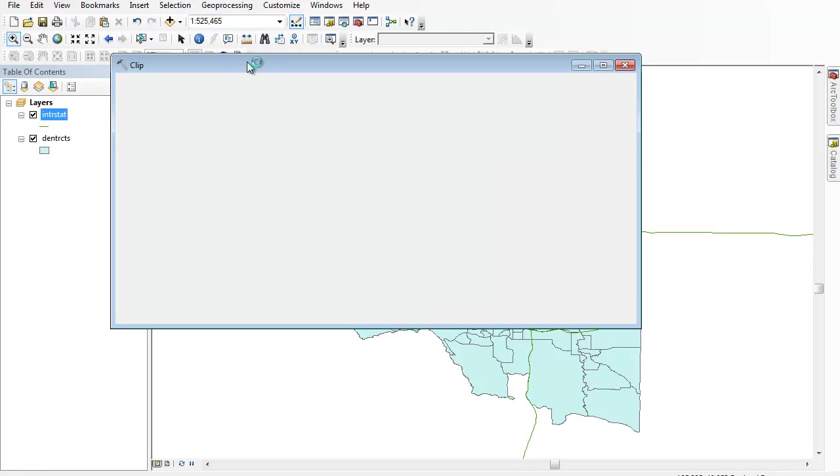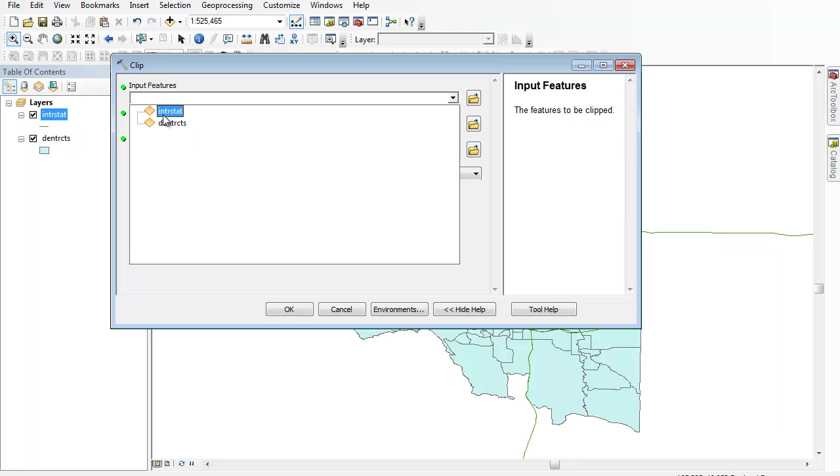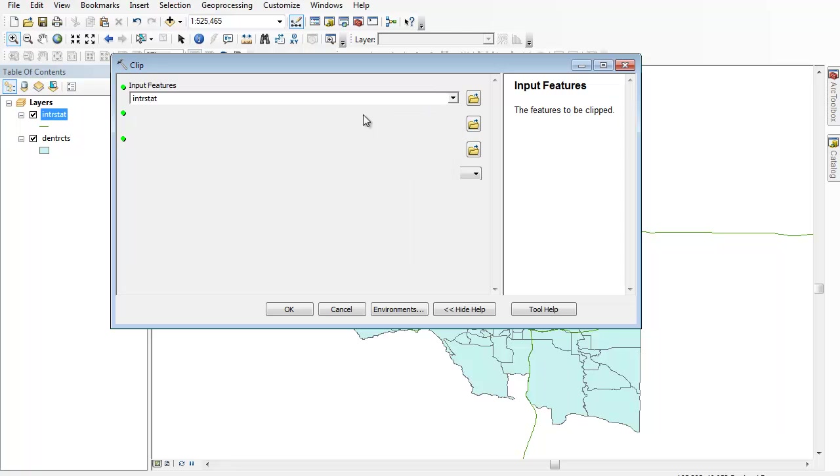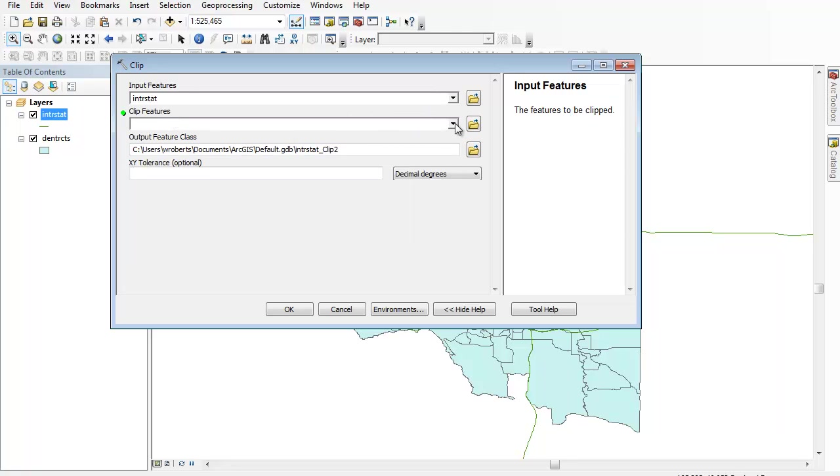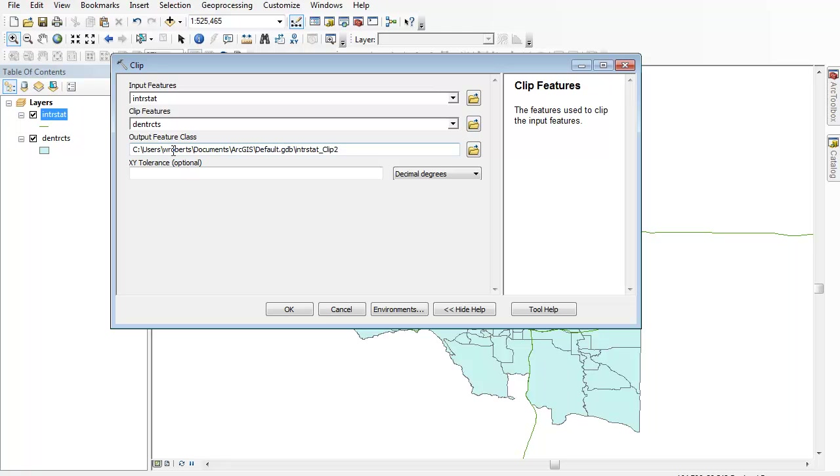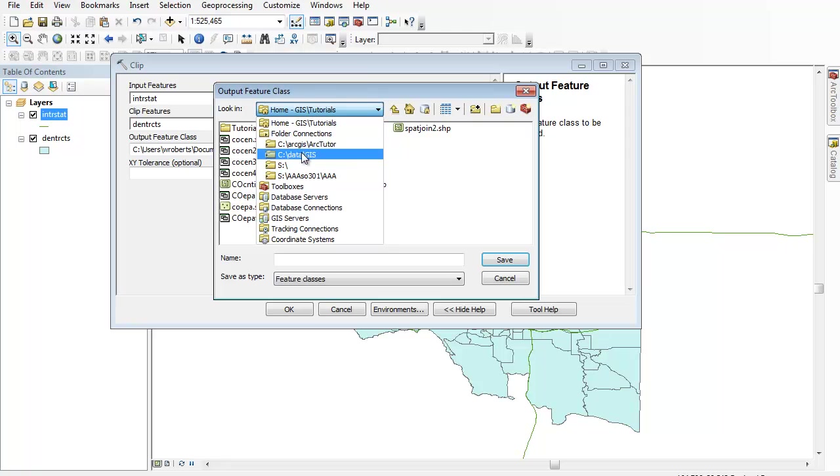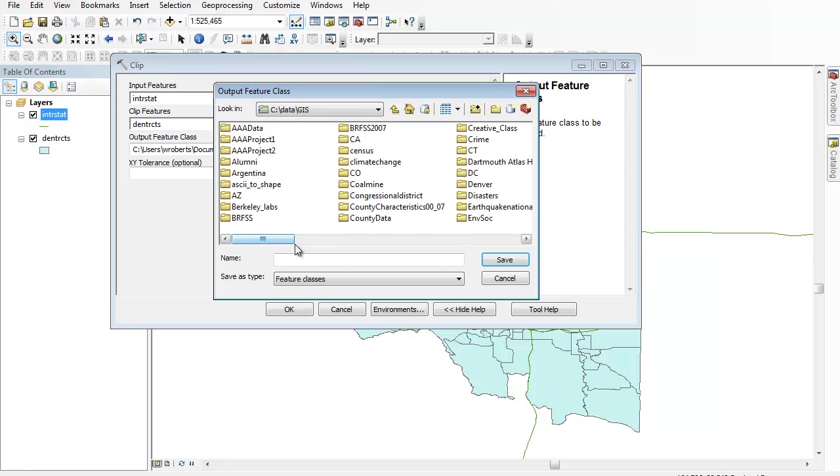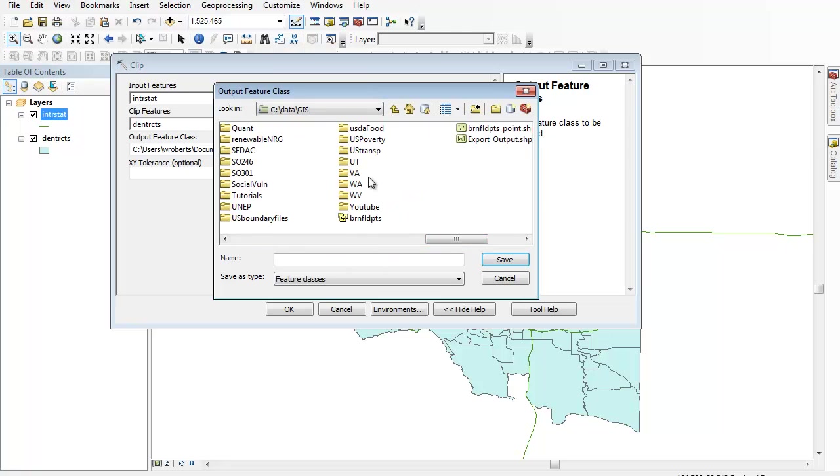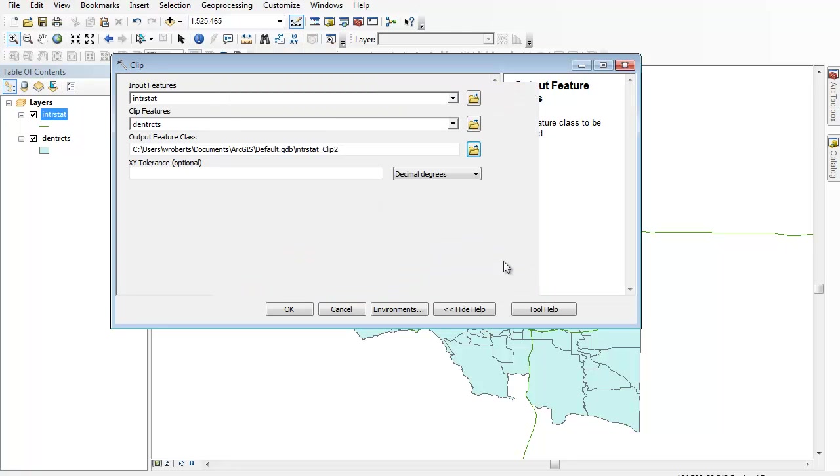This is a rather intuitive menu here. The input feature is what we want to clip, so if I pull down there, interstates, the features to be clipped. The clip feature is what I'll clip around, which is our shape file we're working with. Ours is called Denver Tracks here, Dentracks. And then output feature class is where we want to save them. You want to make sure that does in fact save to where you're keeping all of your data. So I'm going to call this DenInState for Denver Interstates.